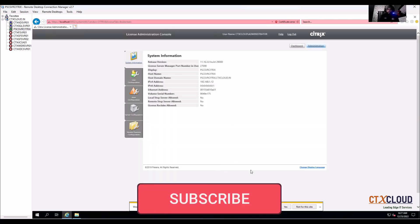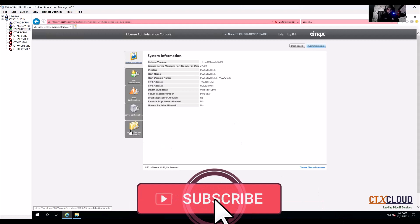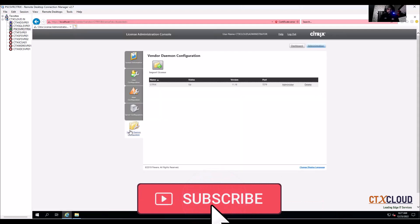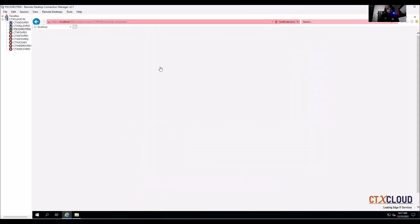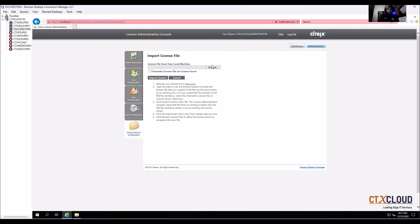From here you need to go down the vendor demo Citrix and import a license file and browse, and then you need to import the license file. So just wait, let me download the license file for my Citrix environment.